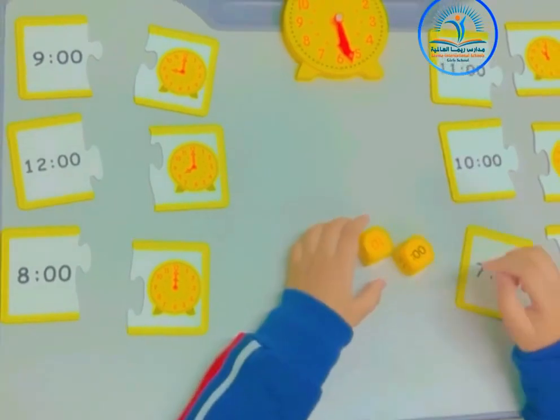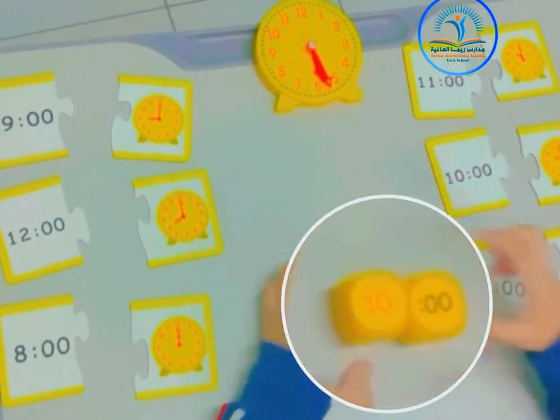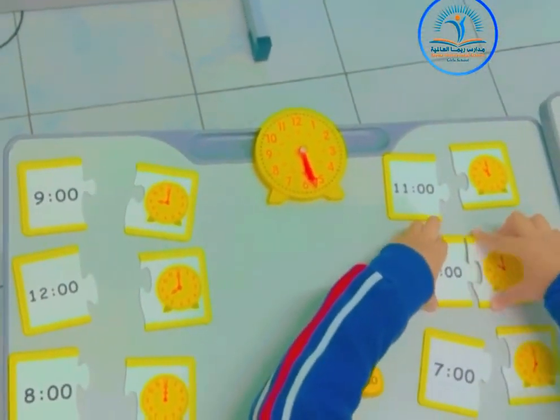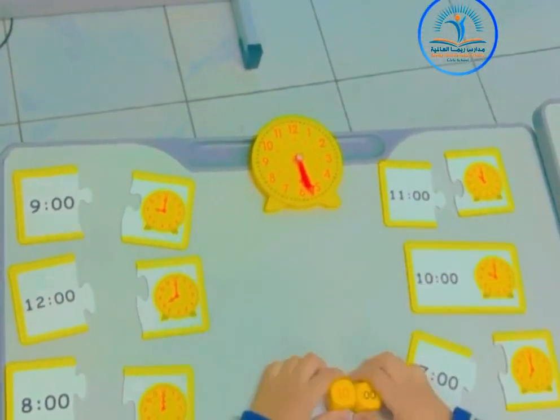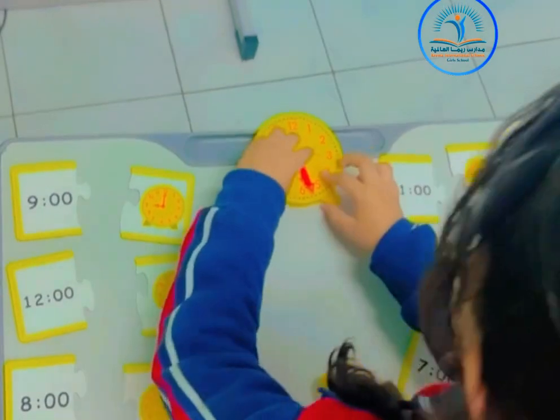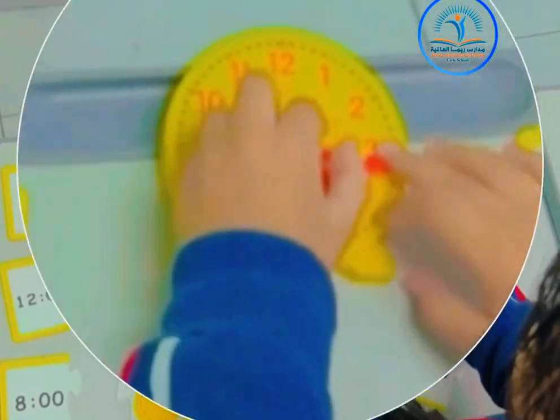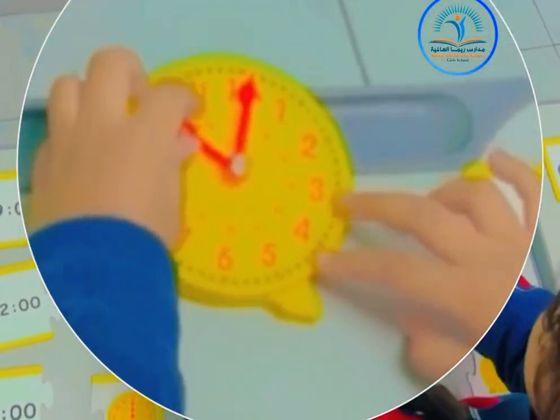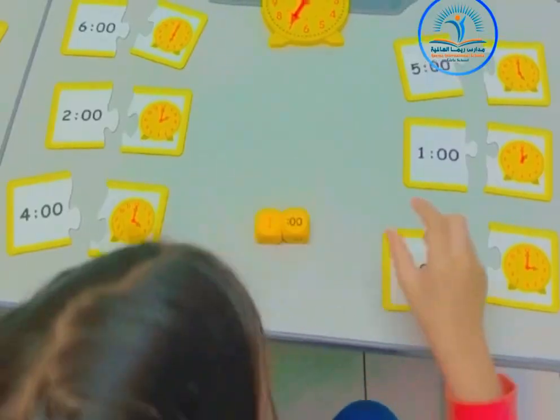Tell the time! I can tell time! I think I know — it's 10 o'clock! Cause the big hand's on the 12 and the small hand's on the 10. What time is it?